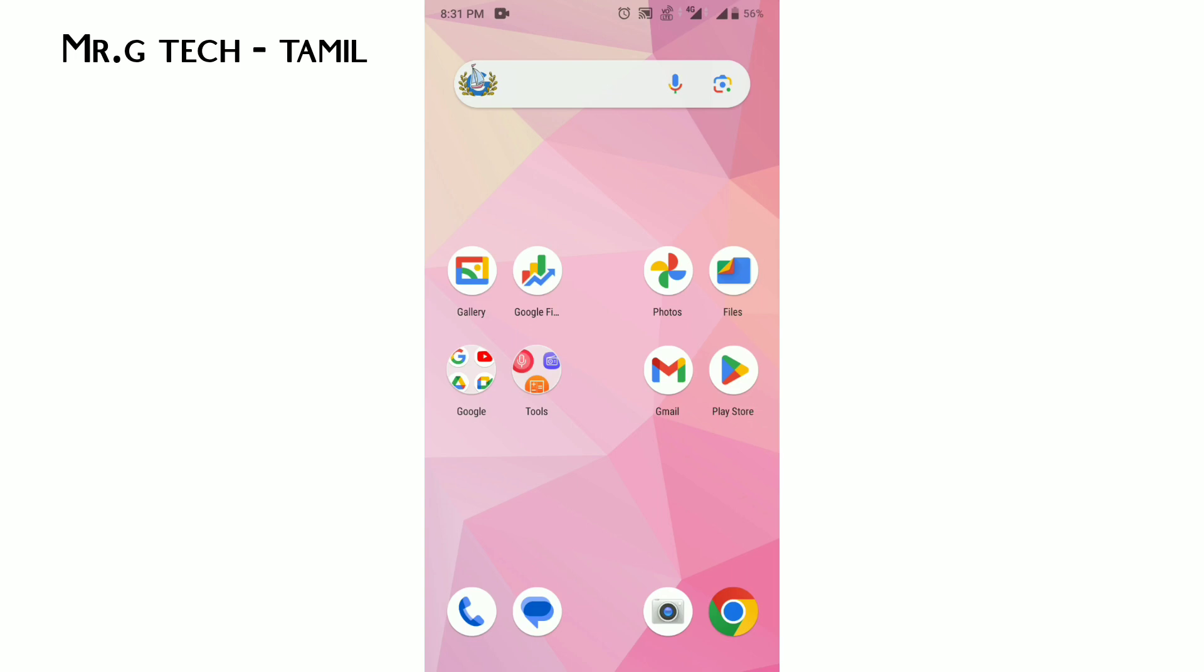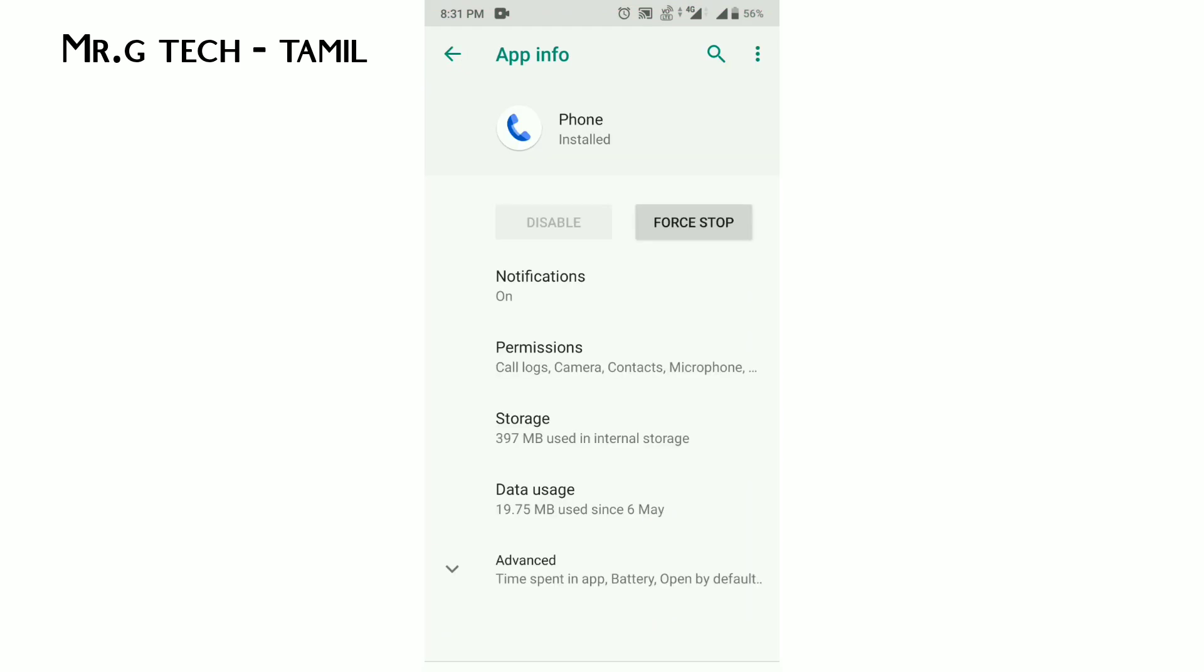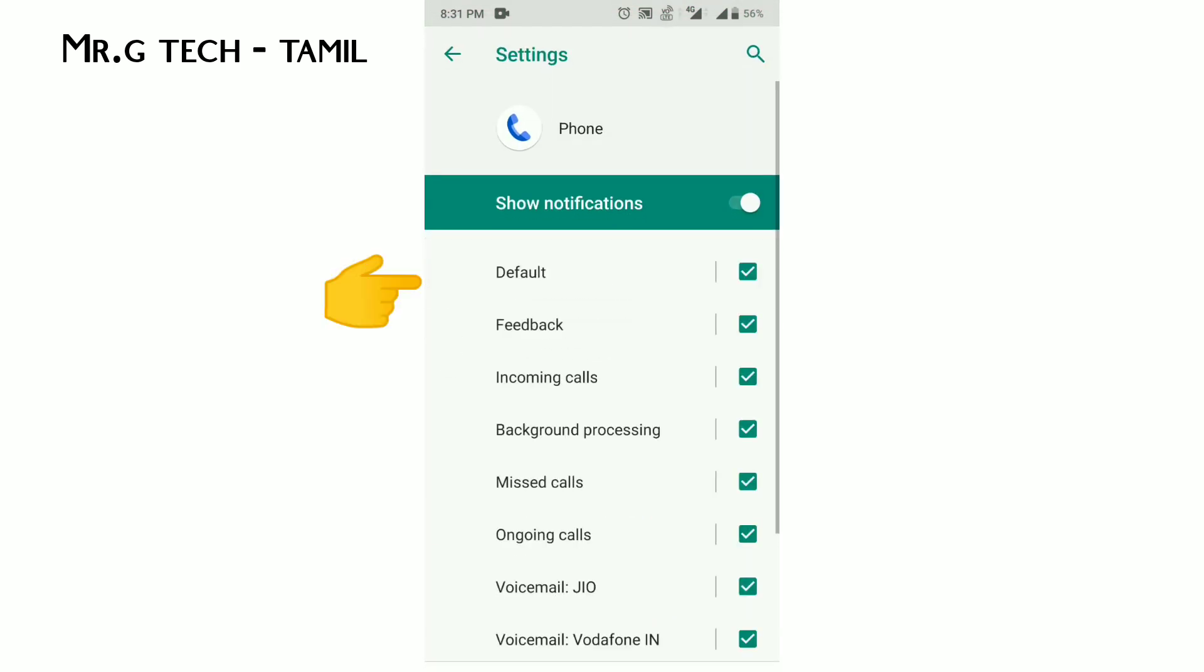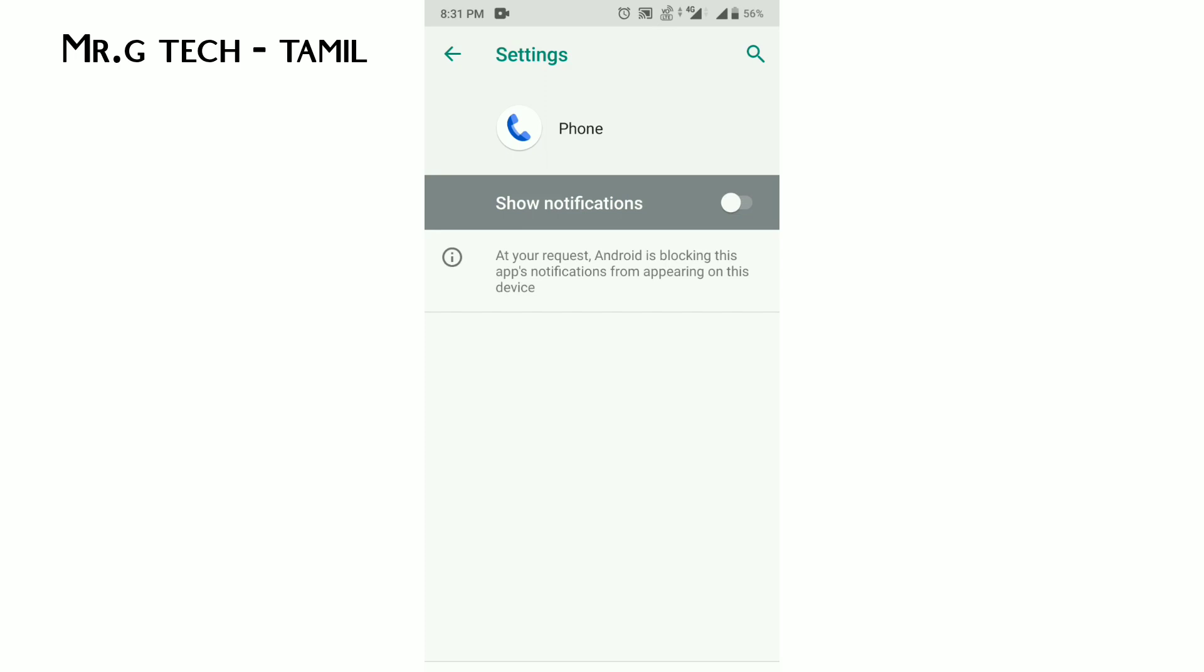You can long press the phone app, then open app info for notifications. You can enable show notifications. If this is disabled, many of you have call notification issues because Android is blocking this app.